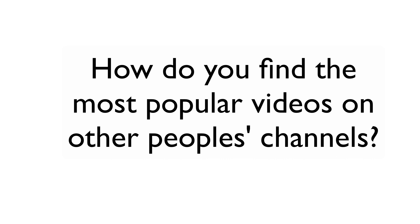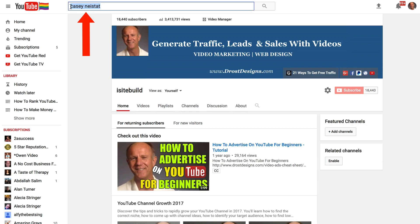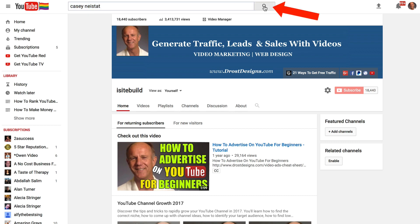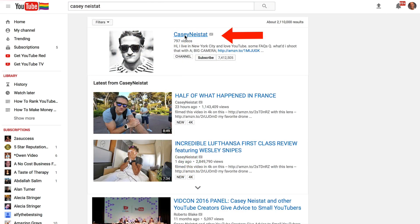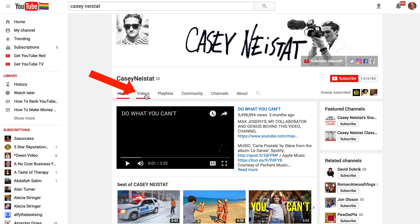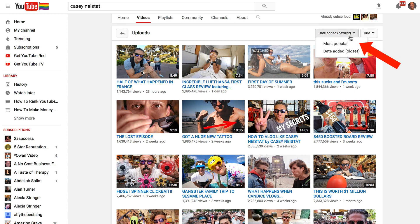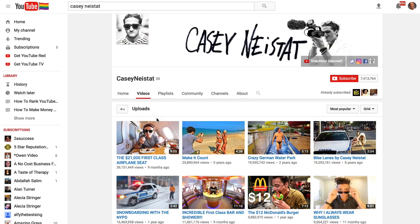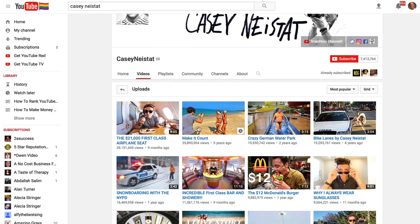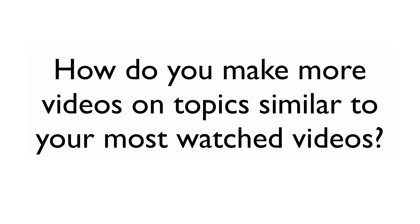How do you find the most popular videos on other people's channels? Let's enter Casey Neistat here. Click 'Search', here's his channel. Click 'Videos', click on the drop-down box, and click 'Most Popular.' Here are his most popular videos in descending order on his channel.